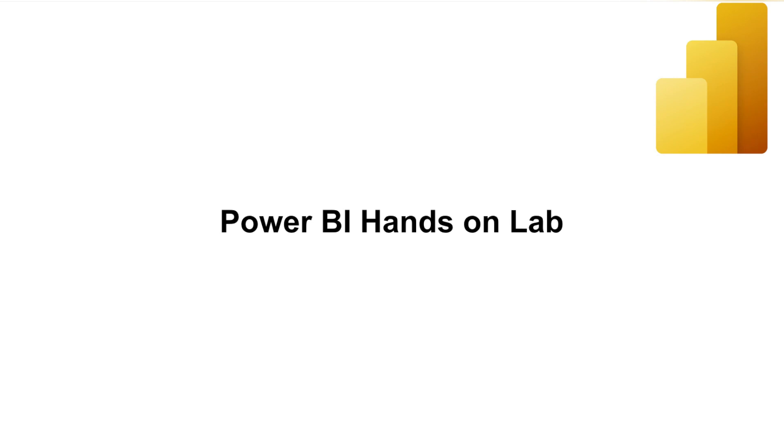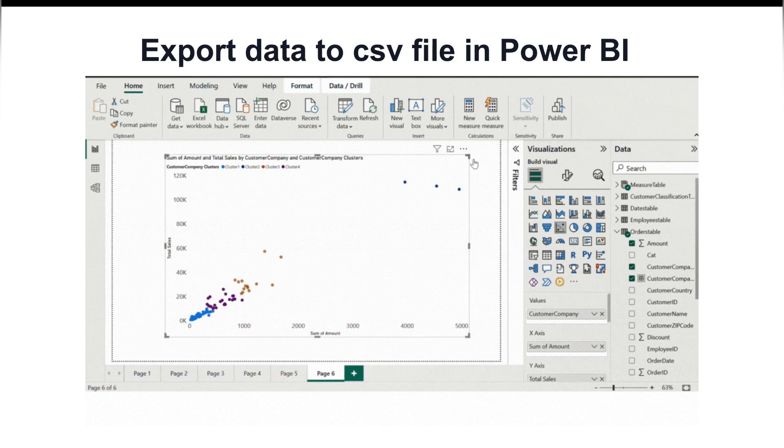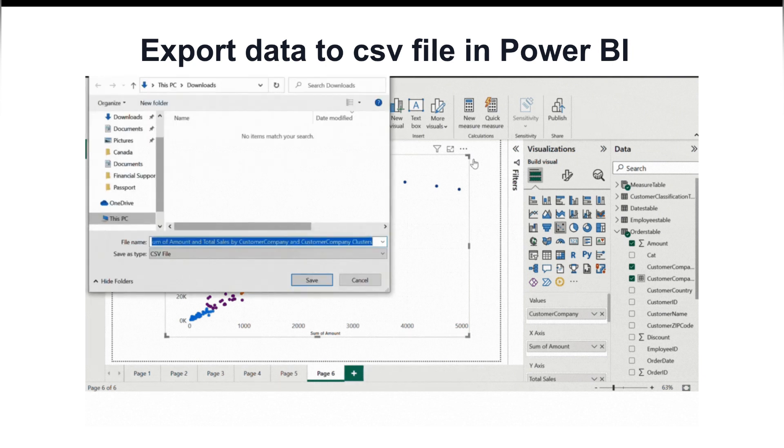Hello, my name is Zabir and I'm from Skill Curve and today we will talk about how to export our data into a CSV file from Power BI.